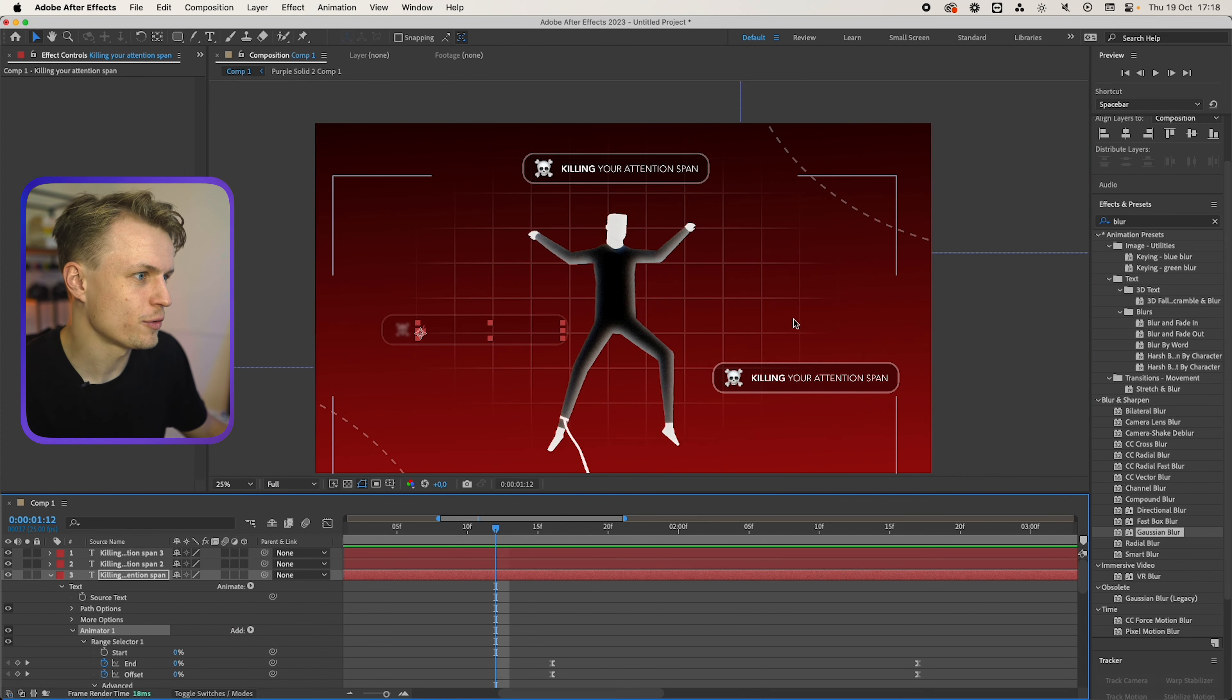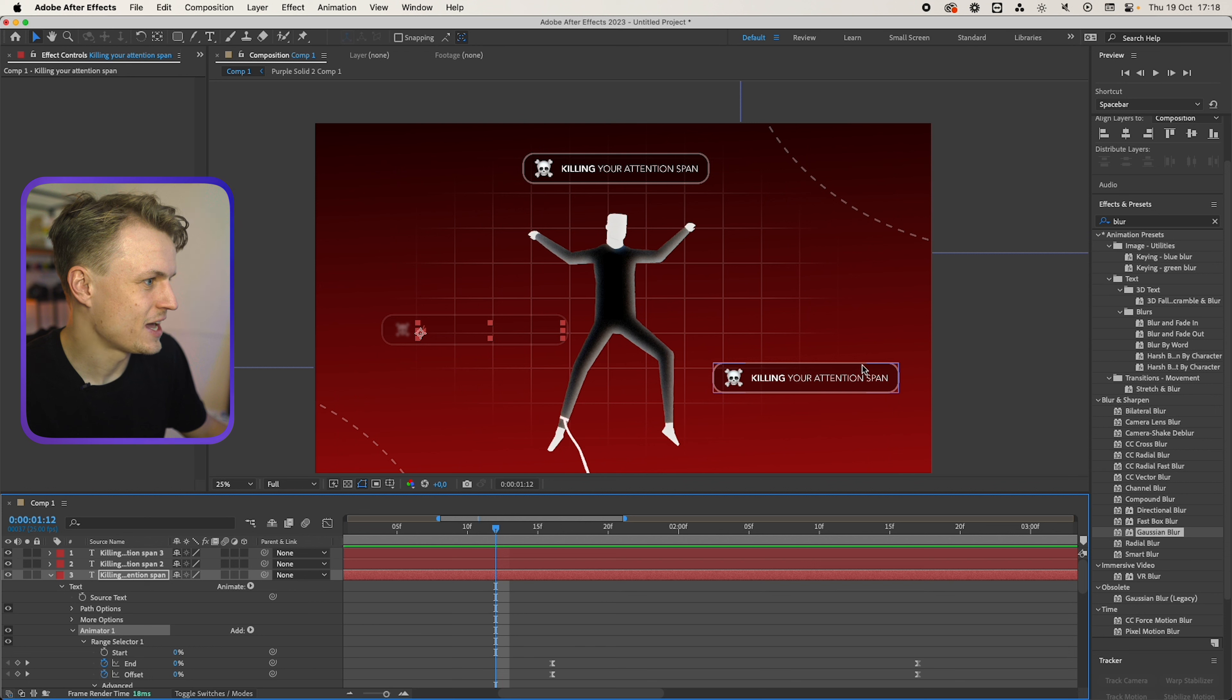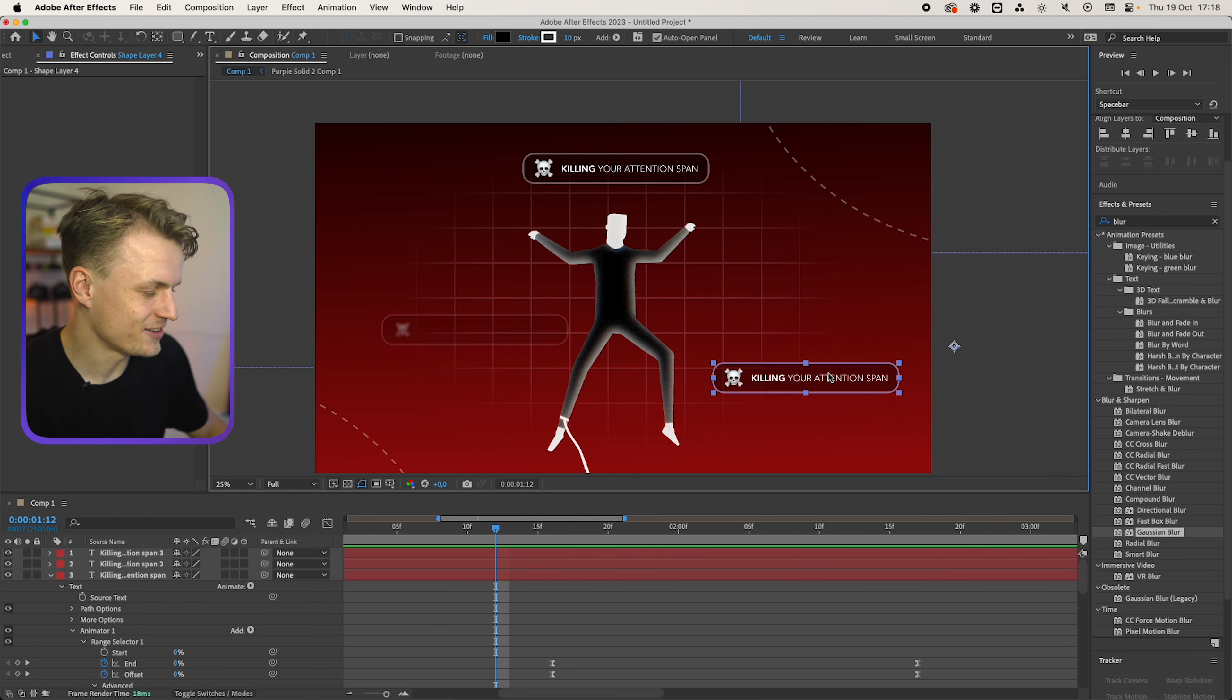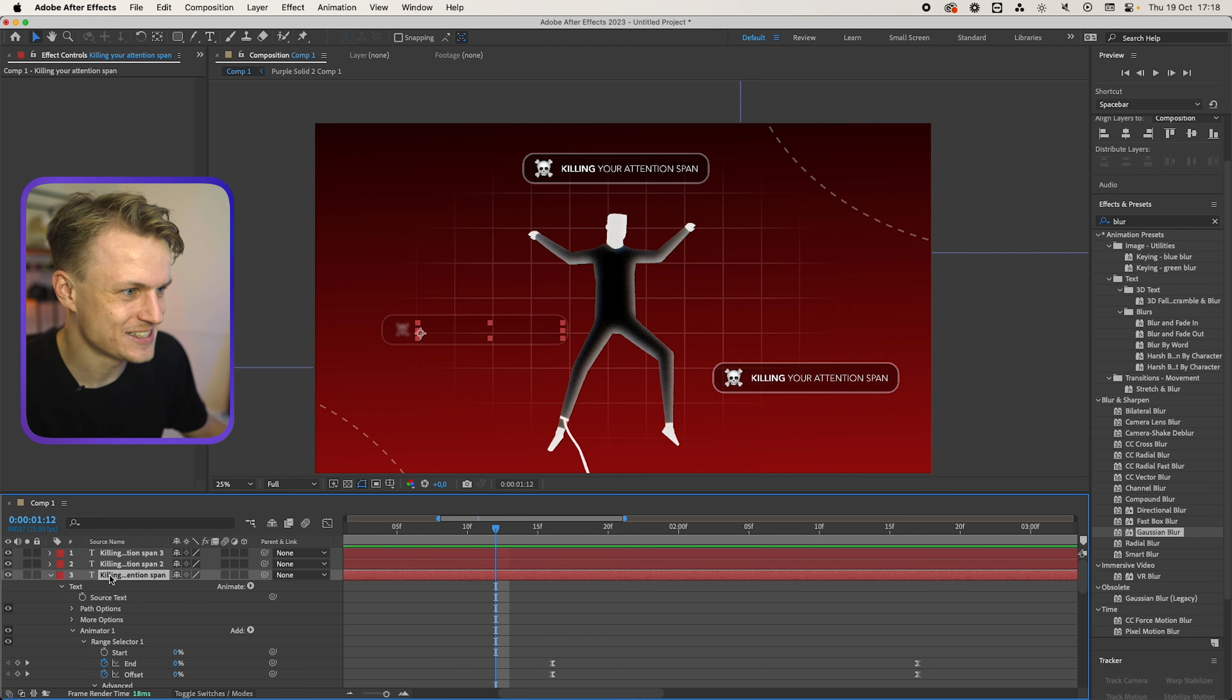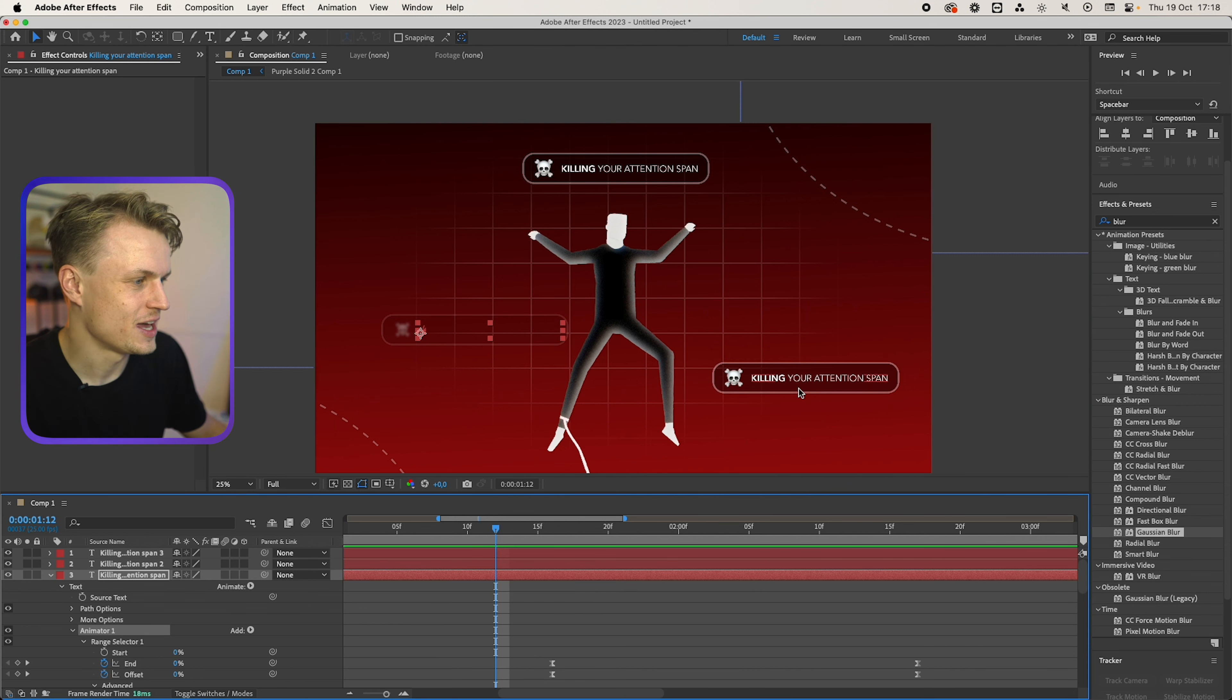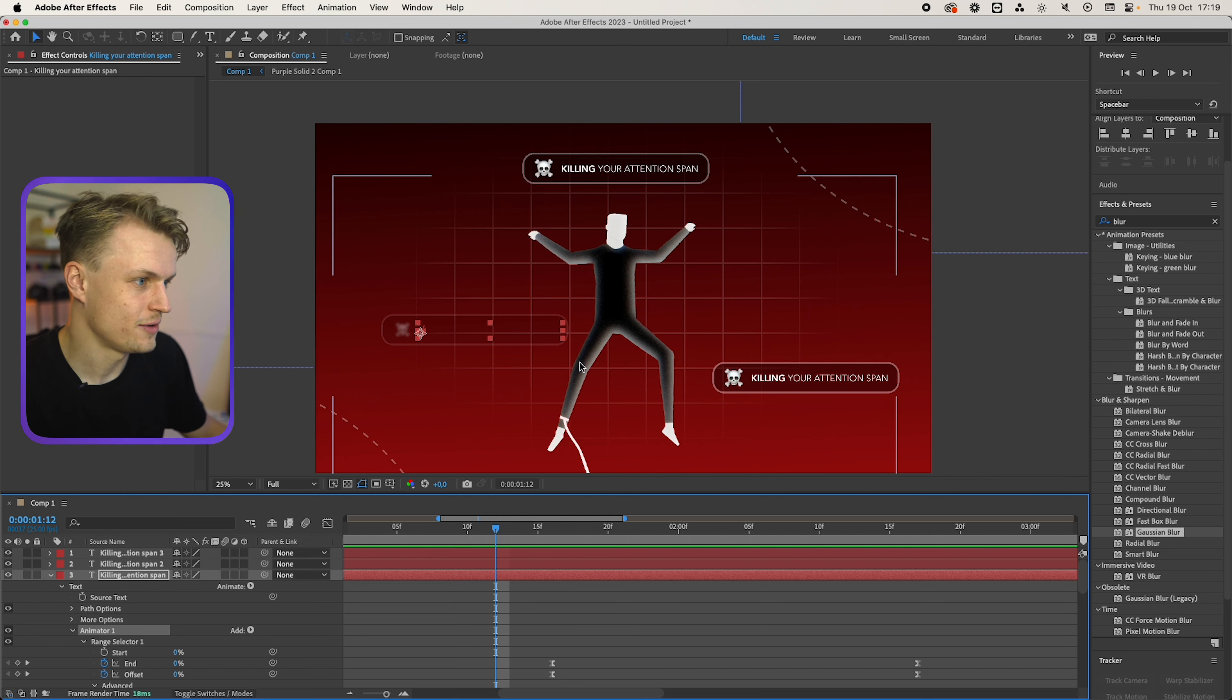Now before we go to our little man we're going to animate the other ones and that's really easy. We can delete these now and duplicate our current text, or what we can do is just copy over the animator and paste it on the other ones.